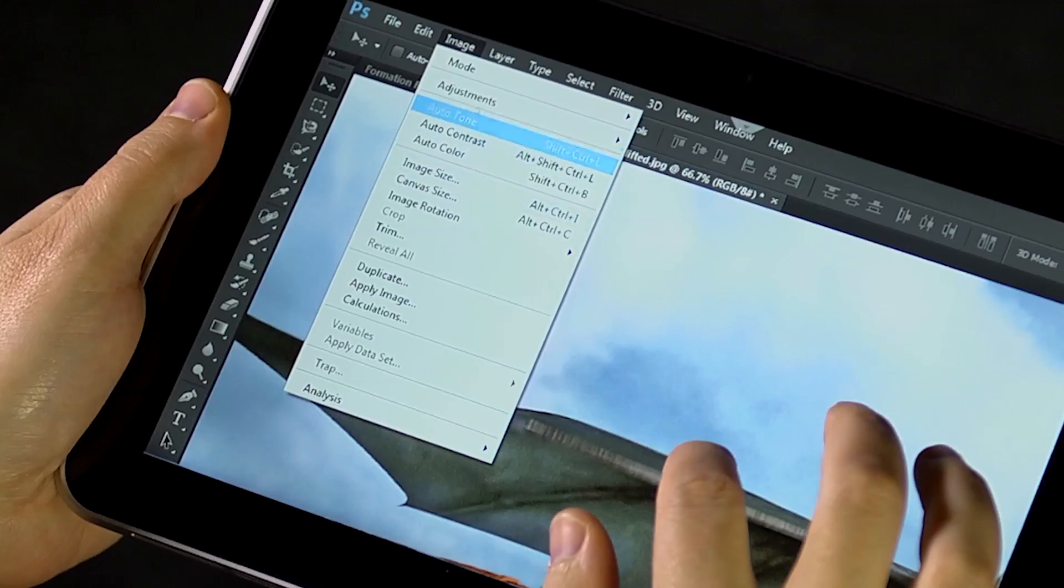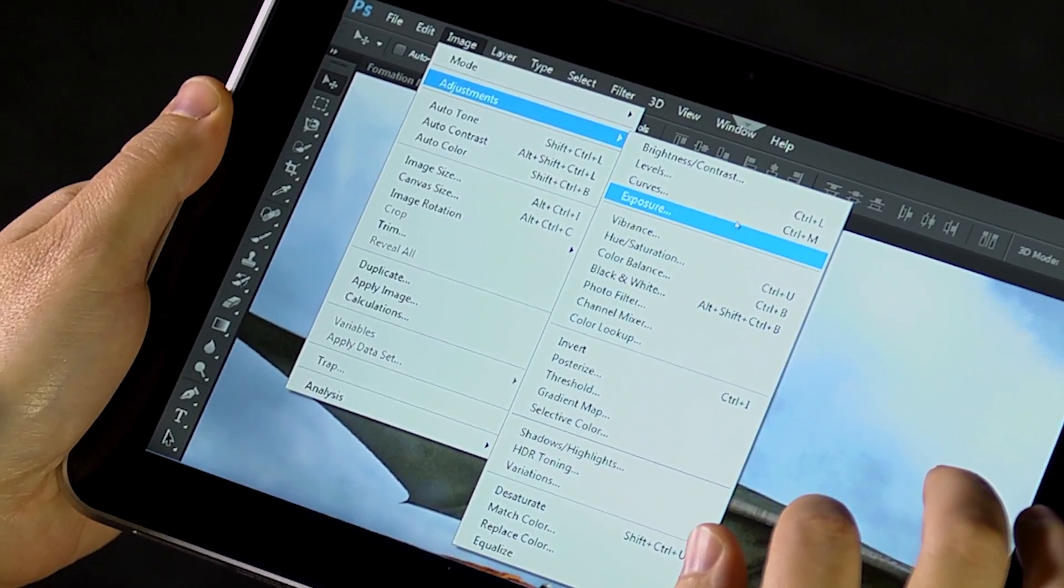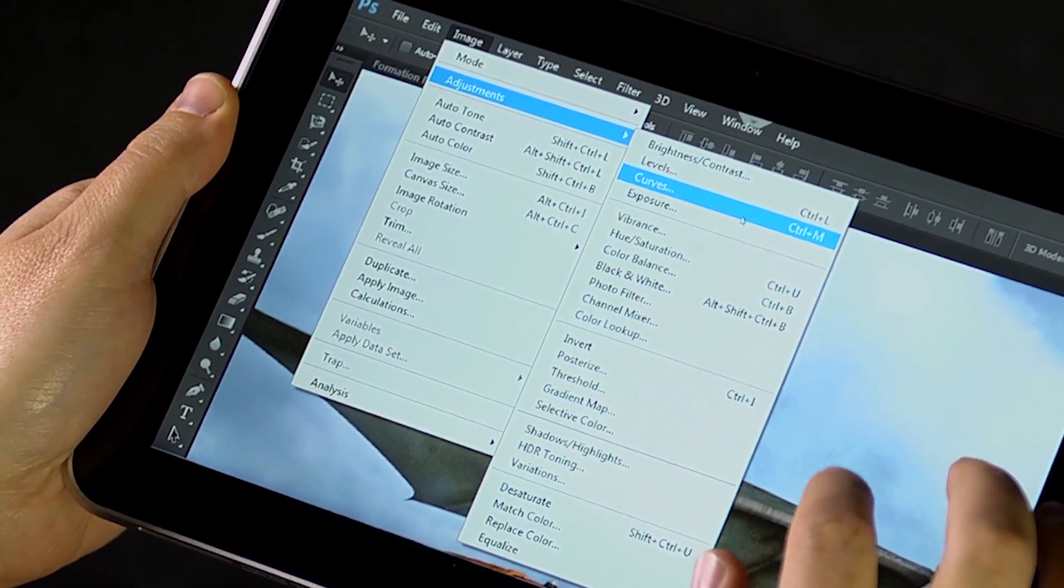And for more precise control, the virtual mouse lets you select with pixel accuracy while using the entire tablet's screen as a trackpad.